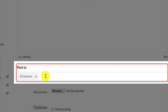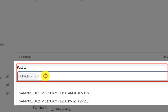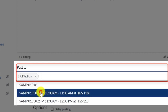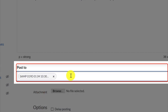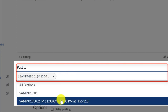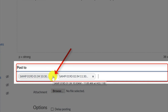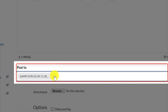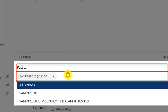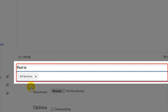Click the Post To menu to select one or more sections. Click the X next to the section title if you want to remove it from the list. You can also select all sections from the menu to post the announcement to everyone in your course.